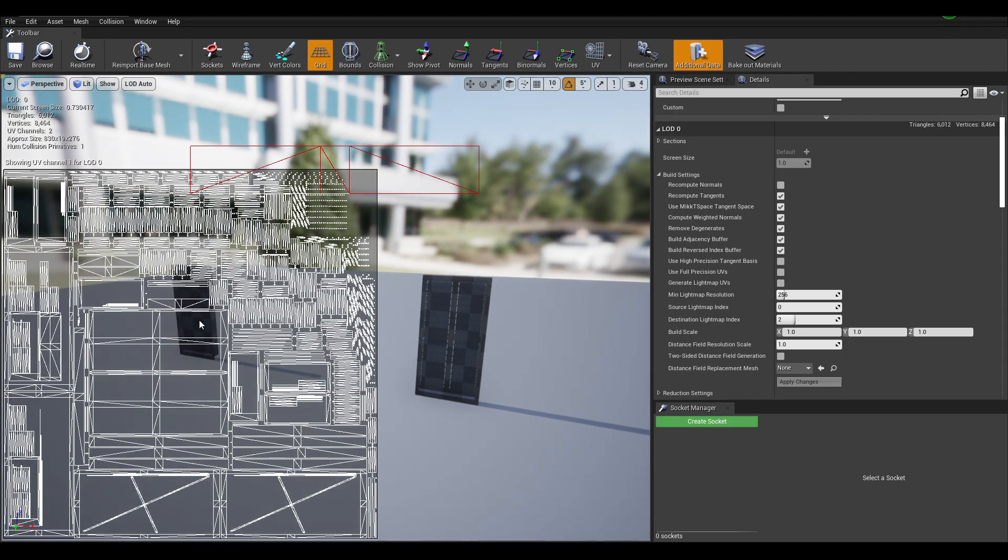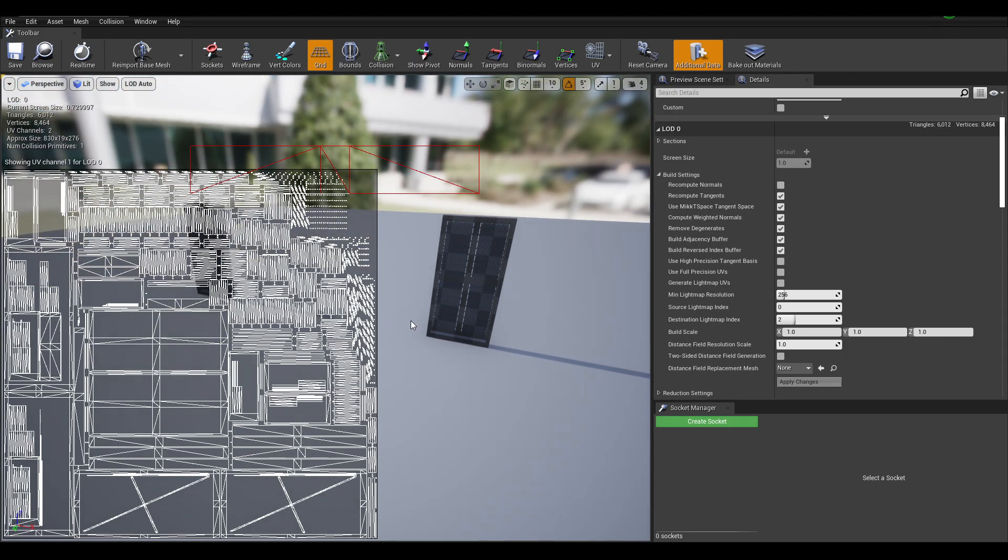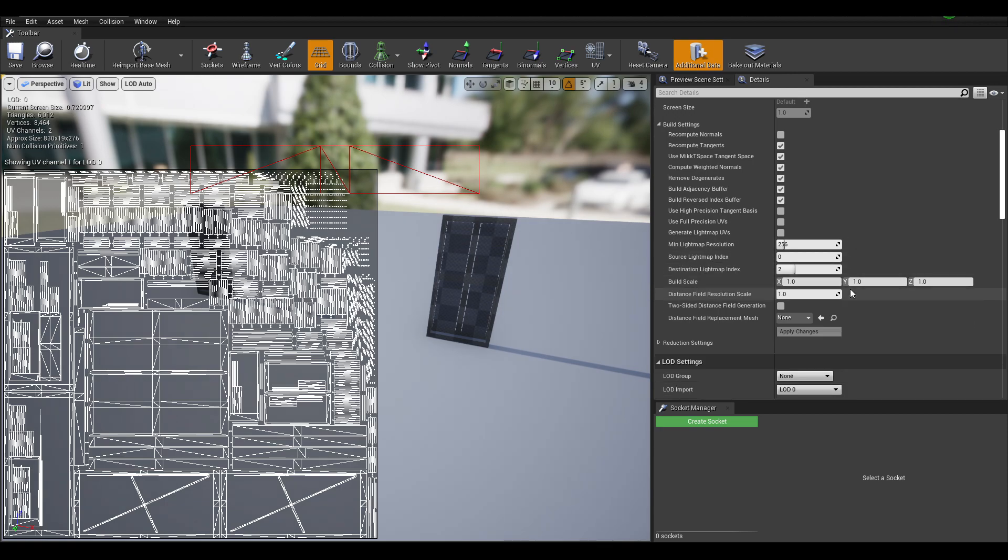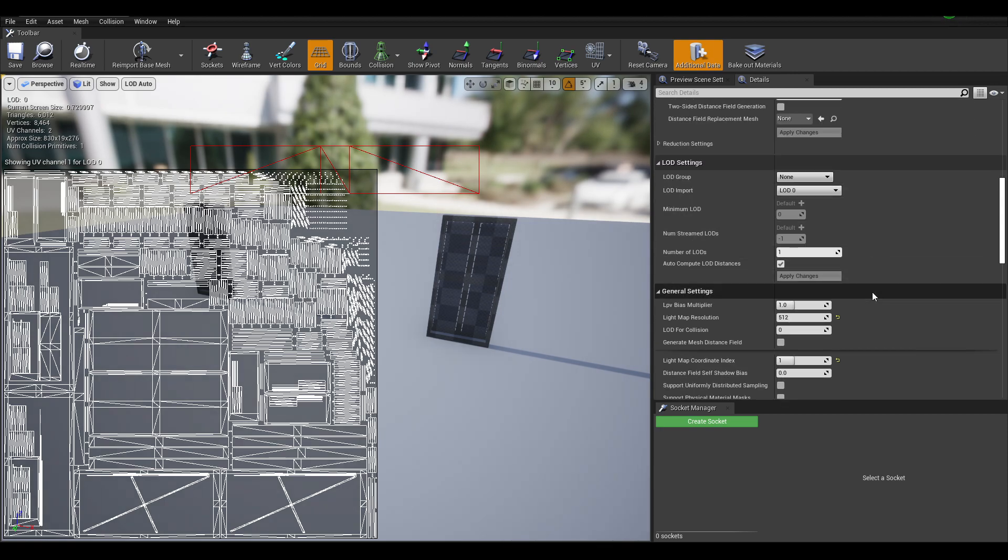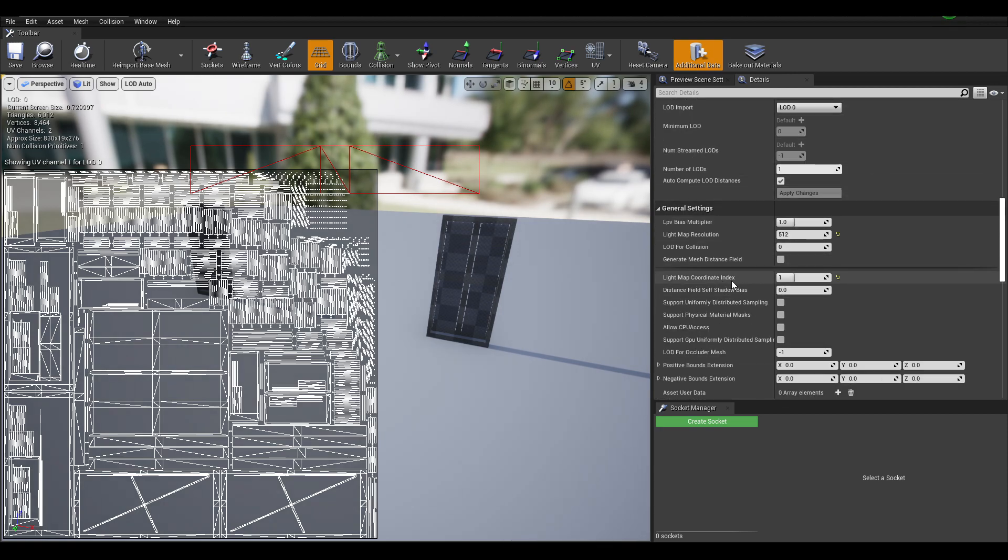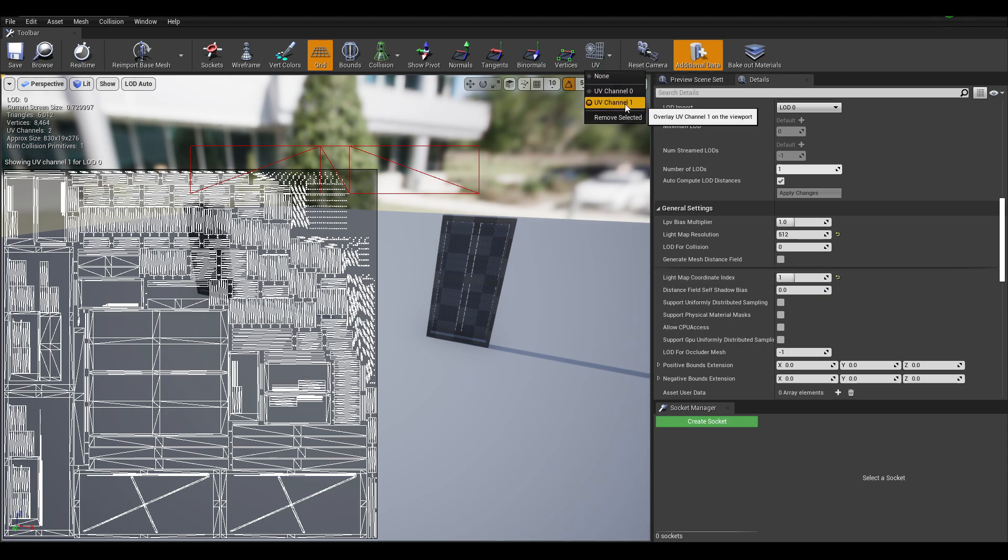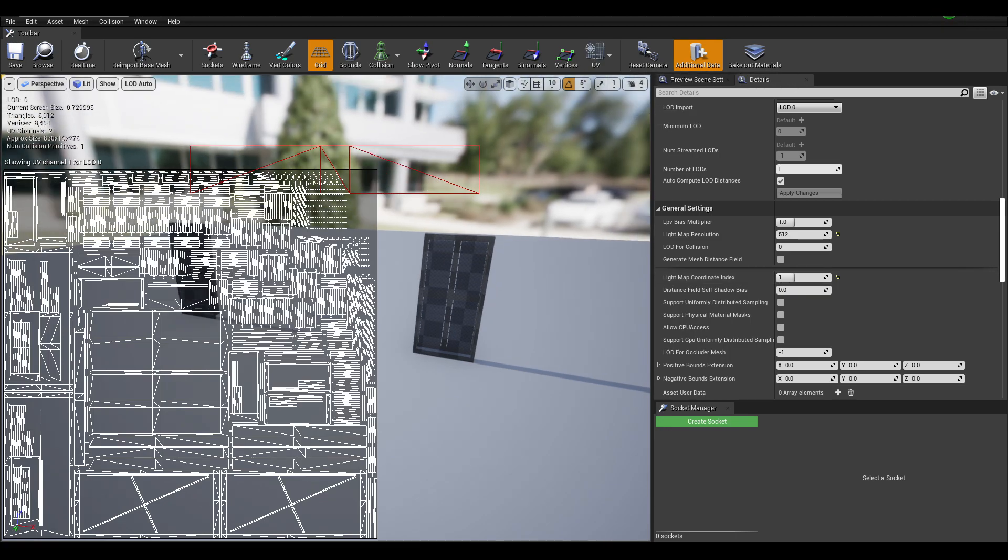So now we have these custom UVs. We just want to make sure that the lightmap coordinate index is set to 1, so it's targeting this channel. So it's going to start using this channel to build the lighting onto.